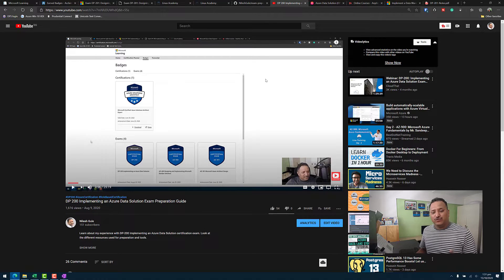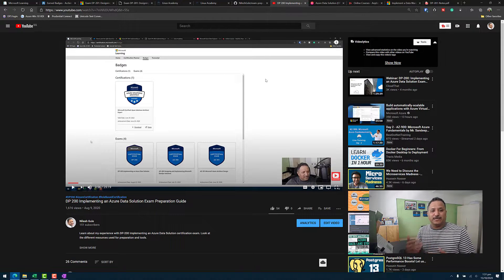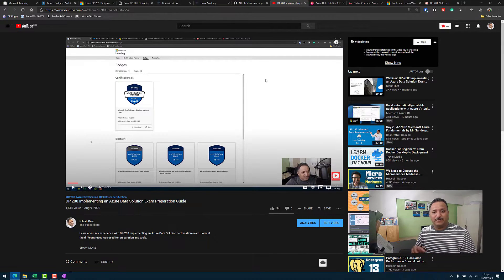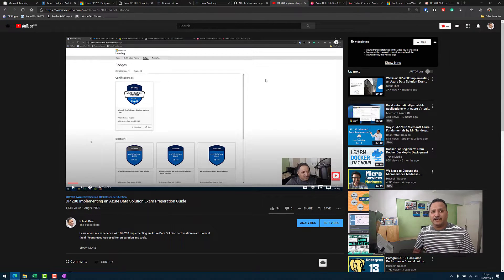In DP200 I found only a couple of questions where you needed to know the exact options and their sequence for multiple-choice answers. For DP201, if you understand the concepts and the capabilities of the services you might be able to clear the exam, but I still recommend doing hands-on work so it is much easier for you to know all the different options available.